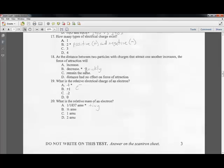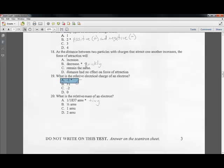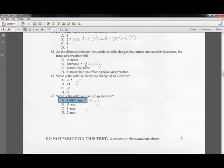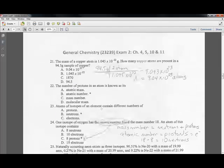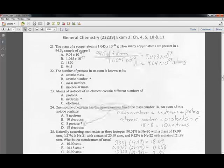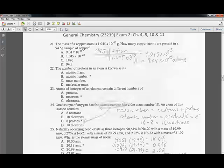Question nineteen: the relative electric charge of the electron is minus one. Question twenty: the relative mass of an electron is 1/1837th of an AMU — very tiny compared to the size of the average atom.